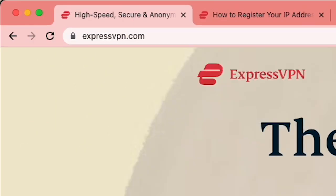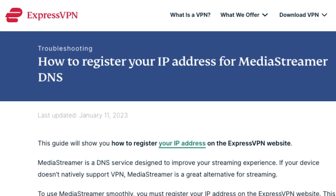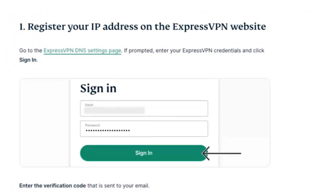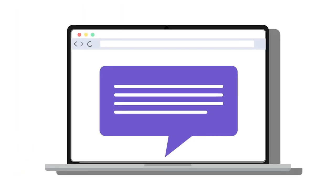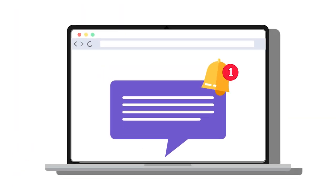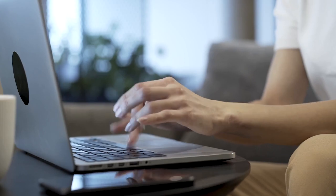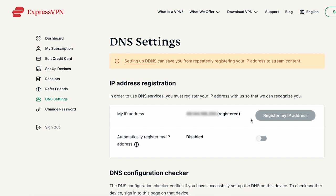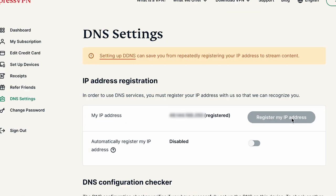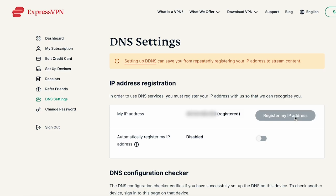First, head over to the ExpressVPN website and go to the DNS settings page. If prompted, sign in to register your IP address. Now check your email for a verification code from ExpressVPN. Copy the code — you'll need this later to proceed. Go back to the DNS settings page, then find IP address registration and click on register my IP address.